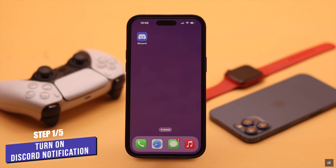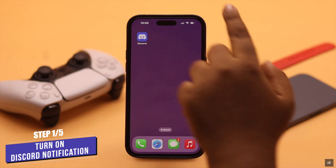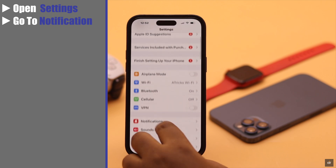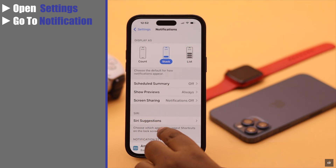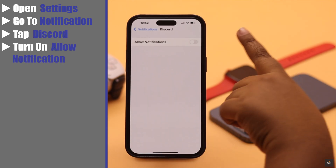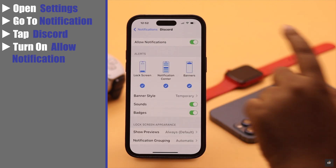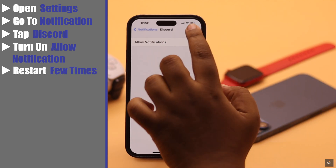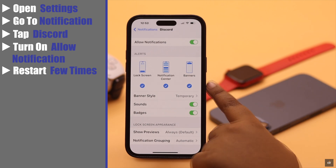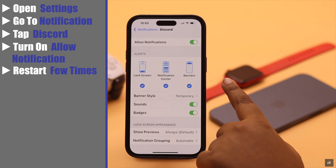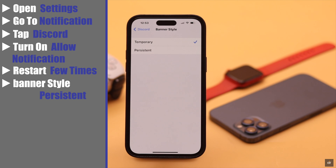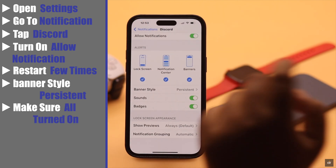First, you need to make sure Discord's notifications are turned on on iPhone. Open Settings, go to Notifications, scroll down, tap Discord, and make sure it is turned on. If it was already on but still not working, simply restart it a few times. Then make sure lock screen, notification center, and banner are checked, or you won't receive notifications there. Also, change the banner style to persistent and make sure they are all turned on.